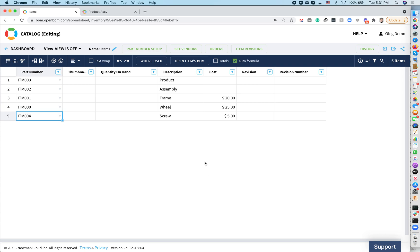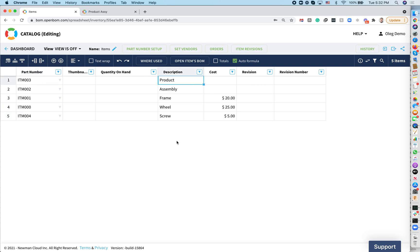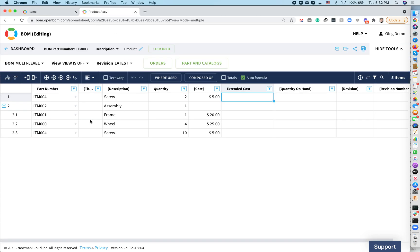What I have is a catalog of items. I have a screw, wheel, frame, assembly product. That would be my top level BOM, and I am organizing these items in the bill of materials. I have a multi-level product structure which is combined of screw, wheel, frame, and assembly. That would be my skateboard and some additional screws.